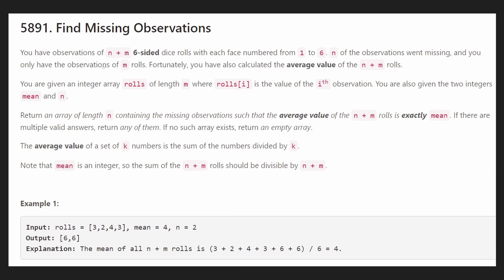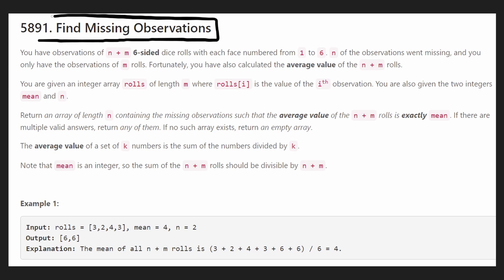Hey everyone, welcome back and let's write some more neat code today. So today let's solve a problem from this afternoon's Elite Code Contest: Find Missing Observations.